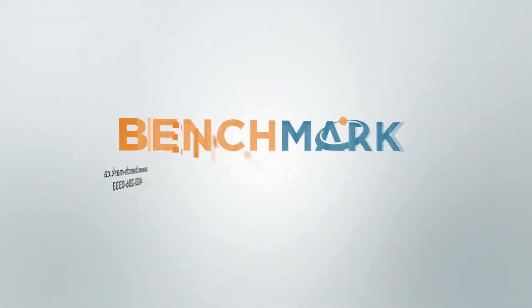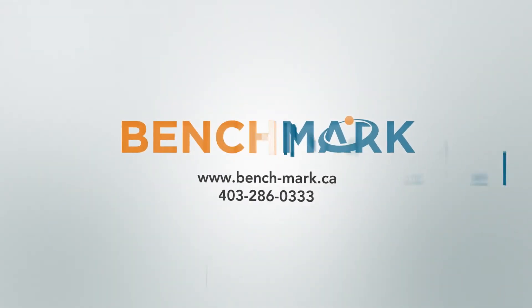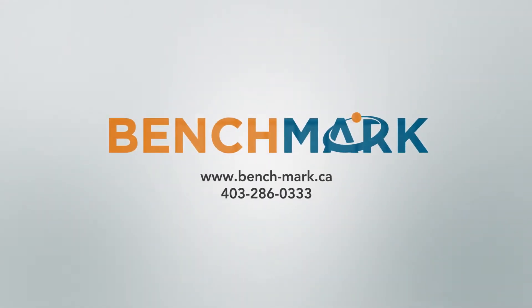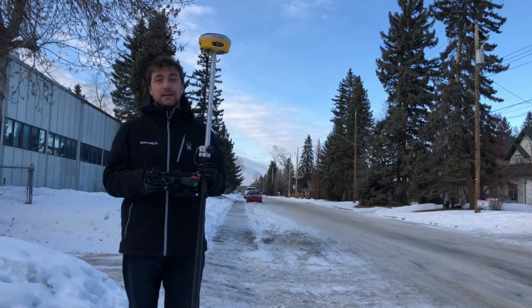Hey everyone, this is Dave from Benchmark. I'm out here today to show you guys how to survey using group codes in Microsurvey Field Genius 10.